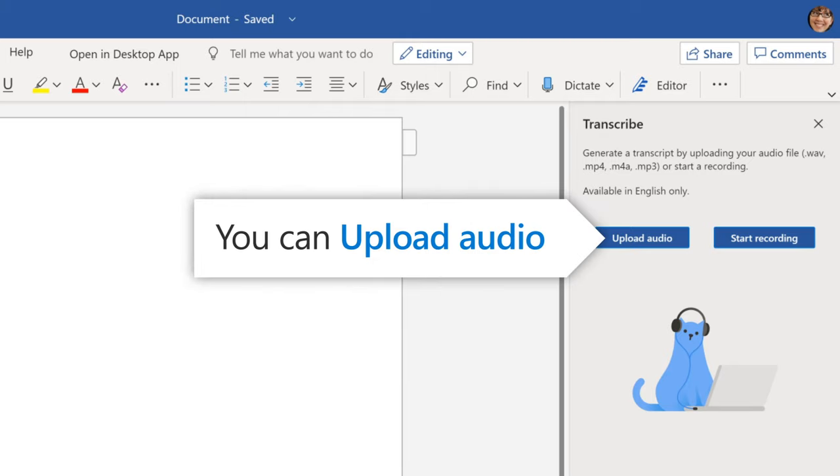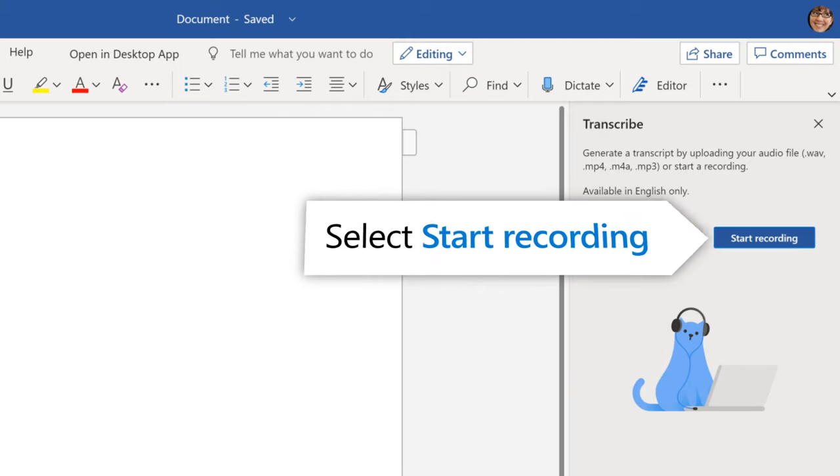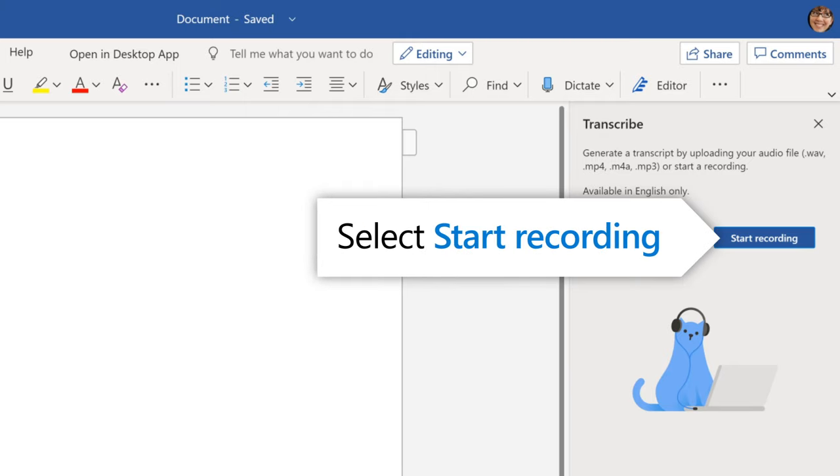You can upload audio you pre-recorded or select Start Recording to begin your interview or conversation.